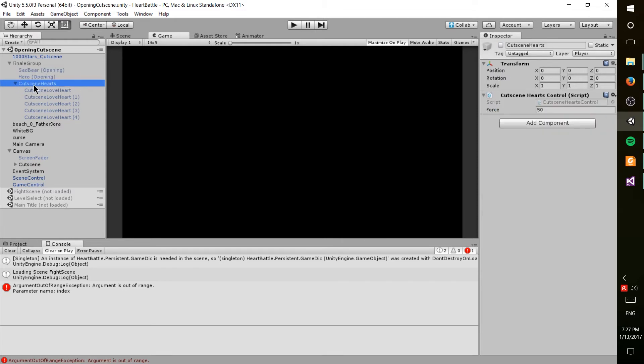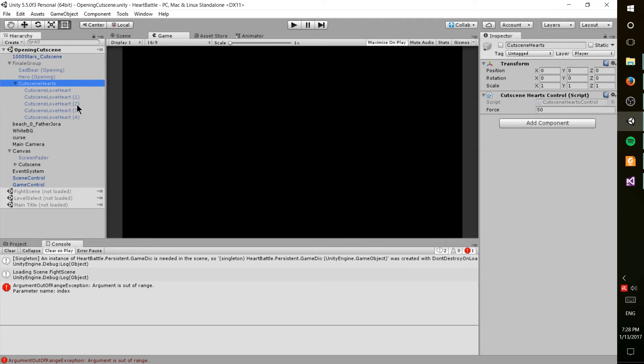As you can see on the cutscene hearts, I have a little script I wrote just for this, which basically follows the same kind of homing methodology that I have for the aimed projectiles in this game.